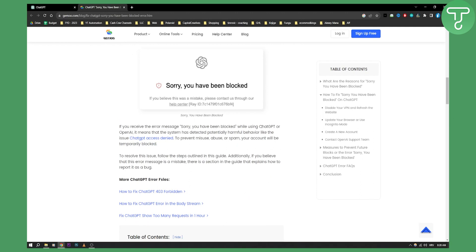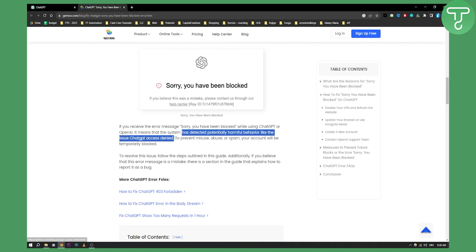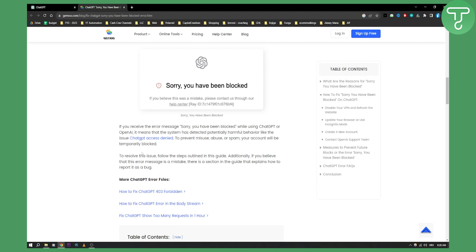If you receive the error message while using ChatGPT or OpenAI, it means that the system has detected potentially harmful behavior, like an issue with ChatGPT access denied. To prevent misuse, abuse, or spam, your account will be temporarily blocked.